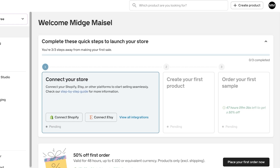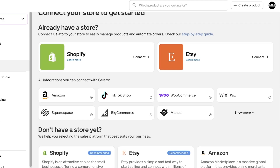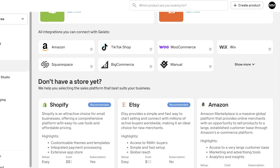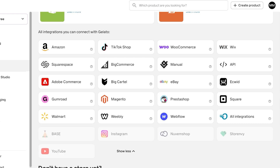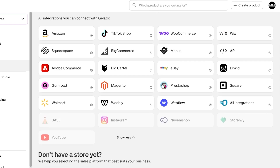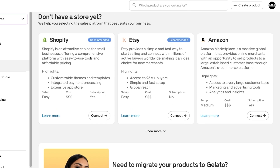There are two ways to proceed with Gelato: connect your e-commerce store, or go straight to creating your product. I prefer to connect my Shopify store, as it makes life a lot easier when creating products. You can also click 'View all integrations' to see other options, including Amazon, TikTok Shop, WooCommerce, Wix, BigCommerce, Squarespace, eBay, Walmart, Instagram, YouTube, and more.